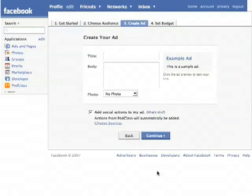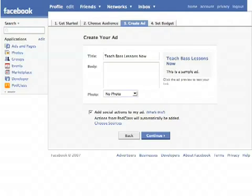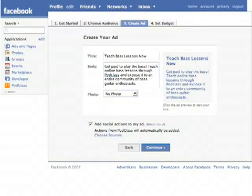I'm going to click Continue, and here's where I enter my ad. I've already written out a title and a body, so I'm just going to paste it in. That's my title, and for the body I'll paste it in as well. It says: get paid to play the bass, teach online bass lessons through Pod Class, and expose it to an entire community of bass guitar enthusiasts.